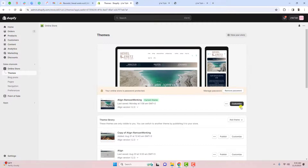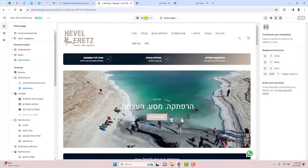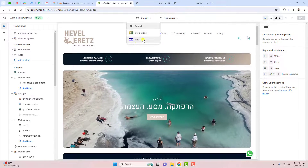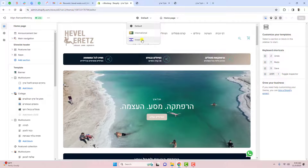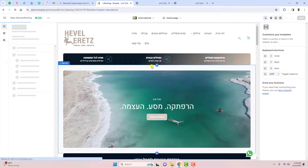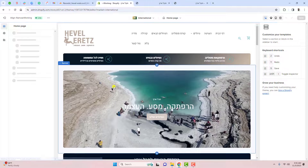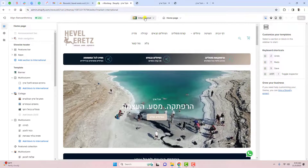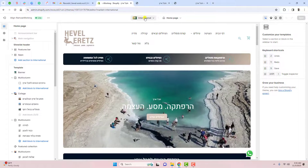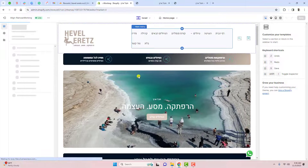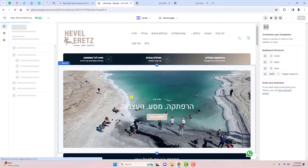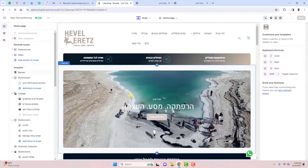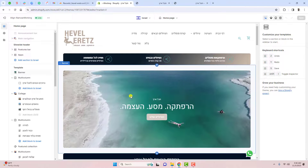To customize the design for each domain, click on Customize. At the top you can see options: Default, International, and Israel (Hebrew). If you select International, all design changes apply to the EN subdomain. If you select Israel, you are working on the main primary domain. That's how you update changes separately for each market.